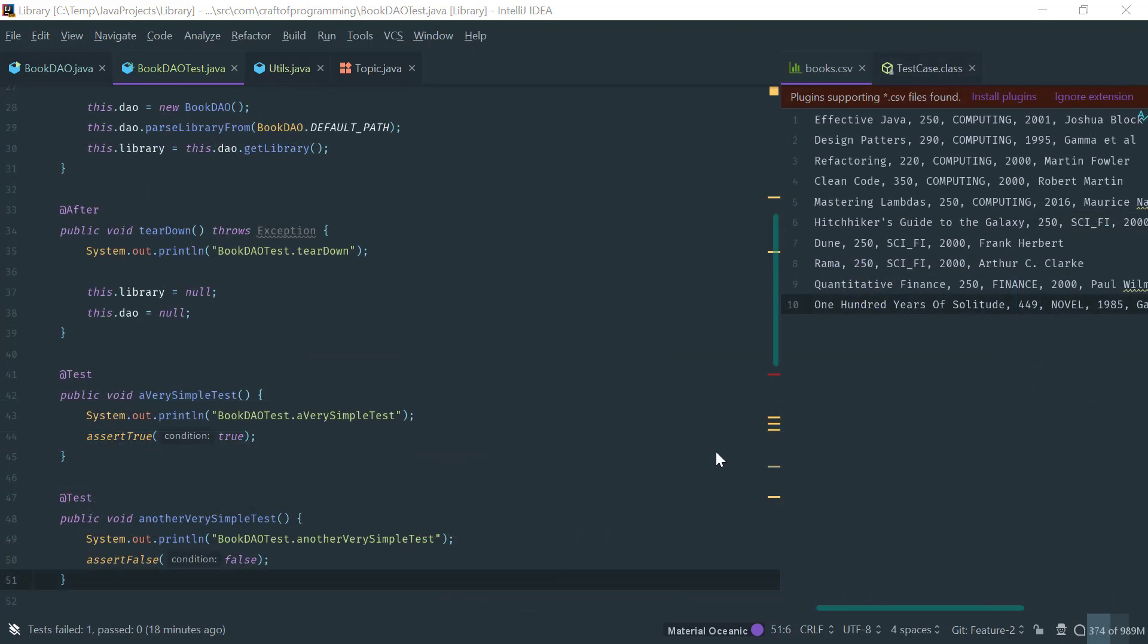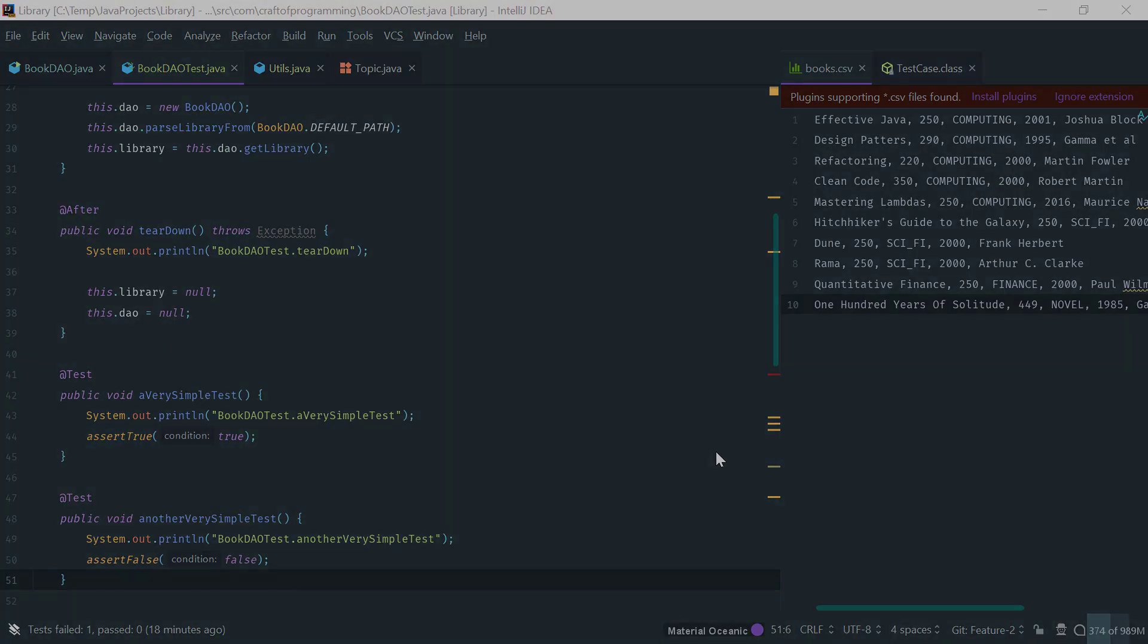Okay. So, this concludes the very basic introduction to JUnit, where we covered the anatomy of a JUnit test. Thanks for watching.